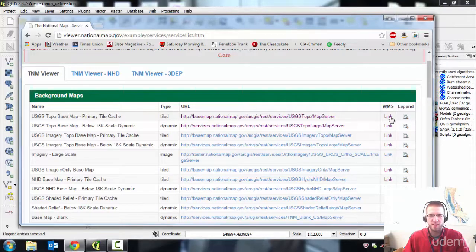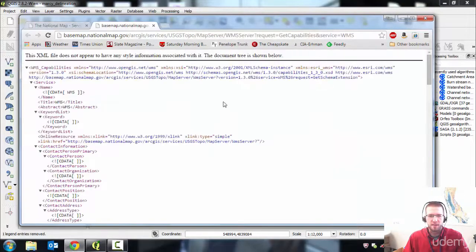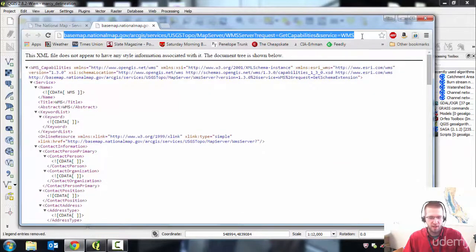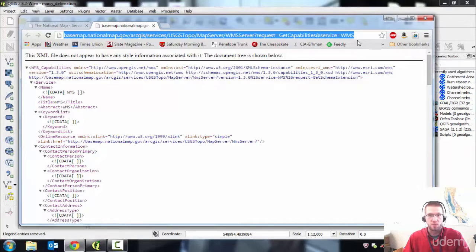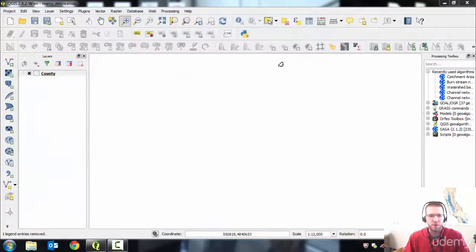You want to click on the link over here where it says WMS. Click that. It'll display an address up here. You want to copy that. I'm just going to do Control-C to copy it to the clipboard. Close the browser.